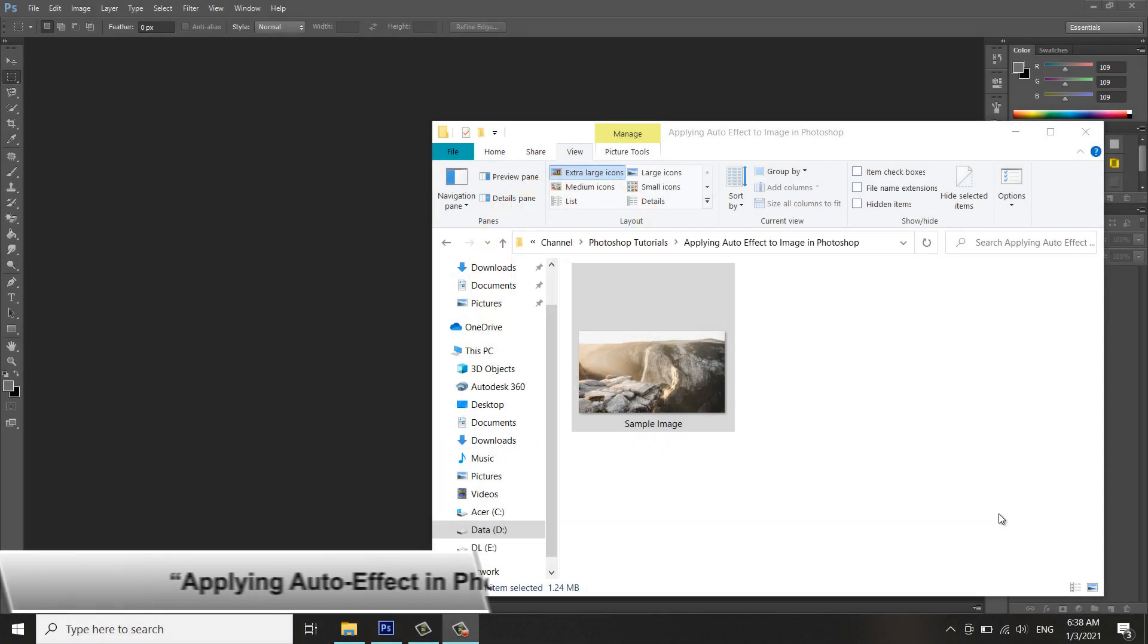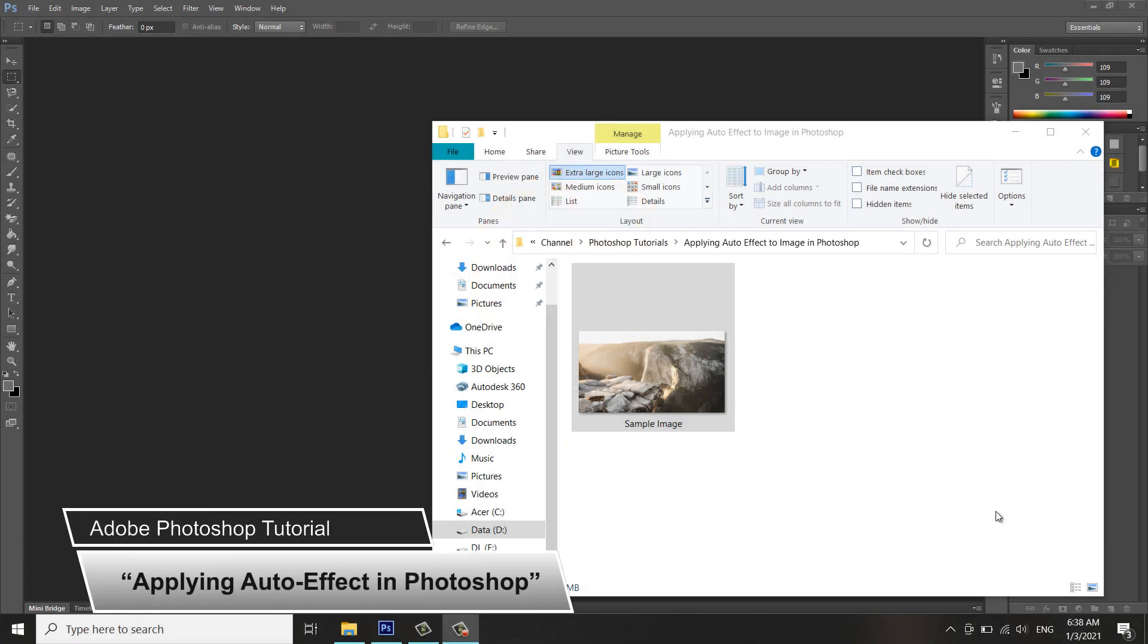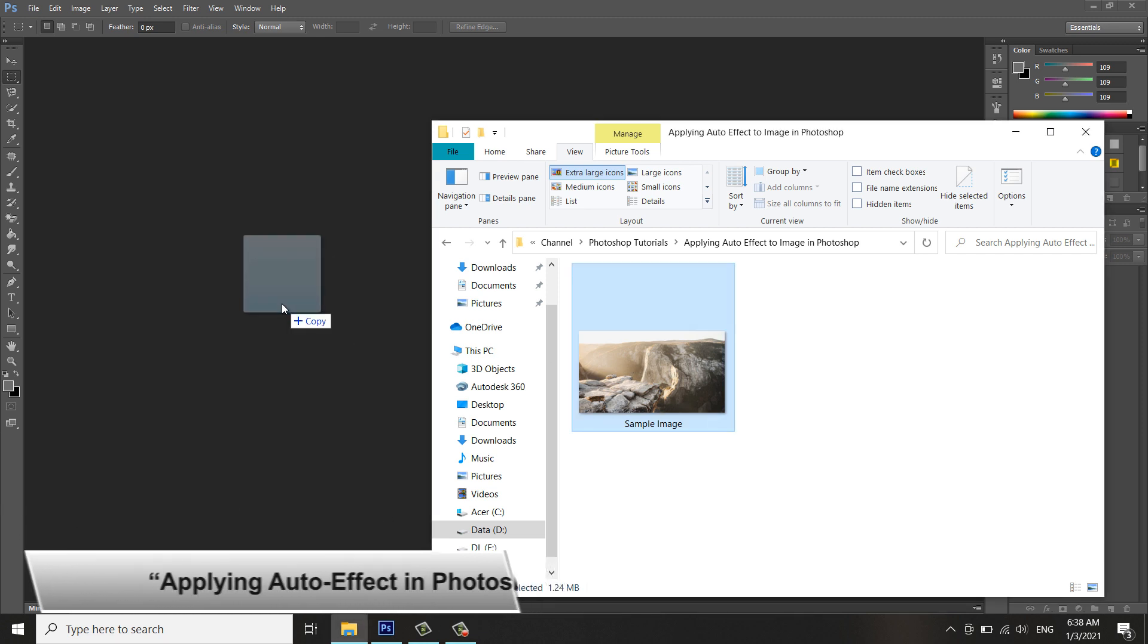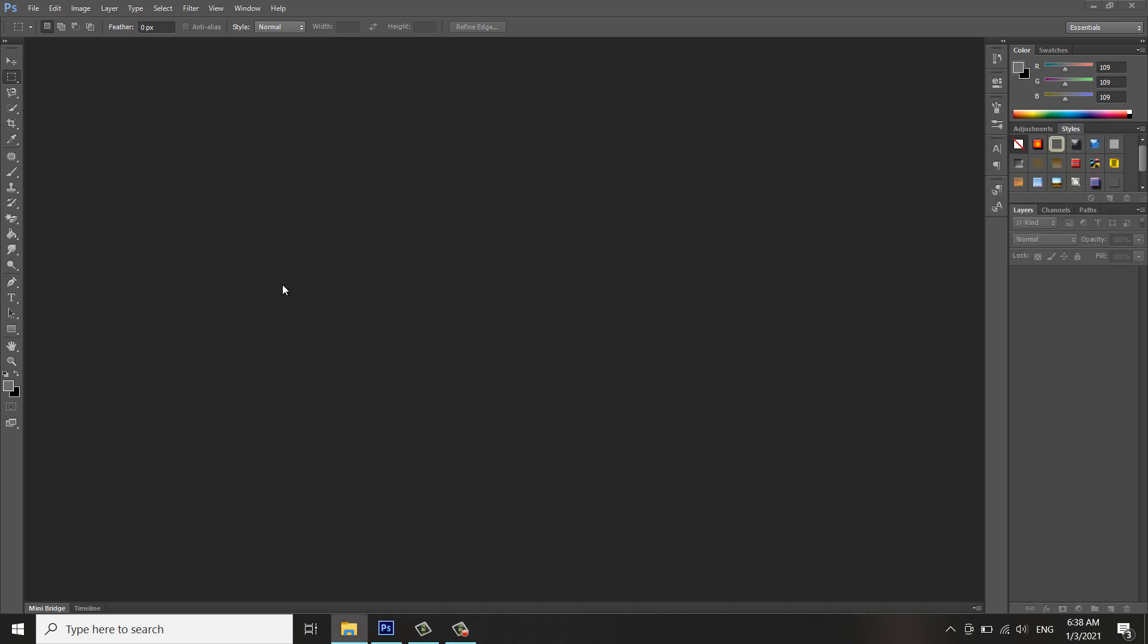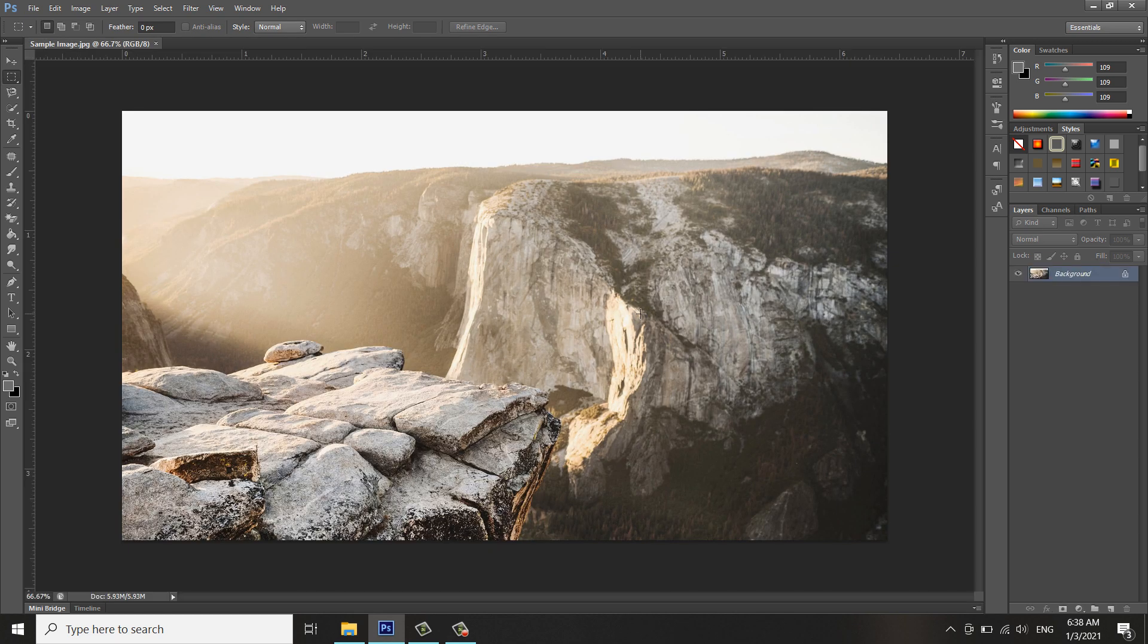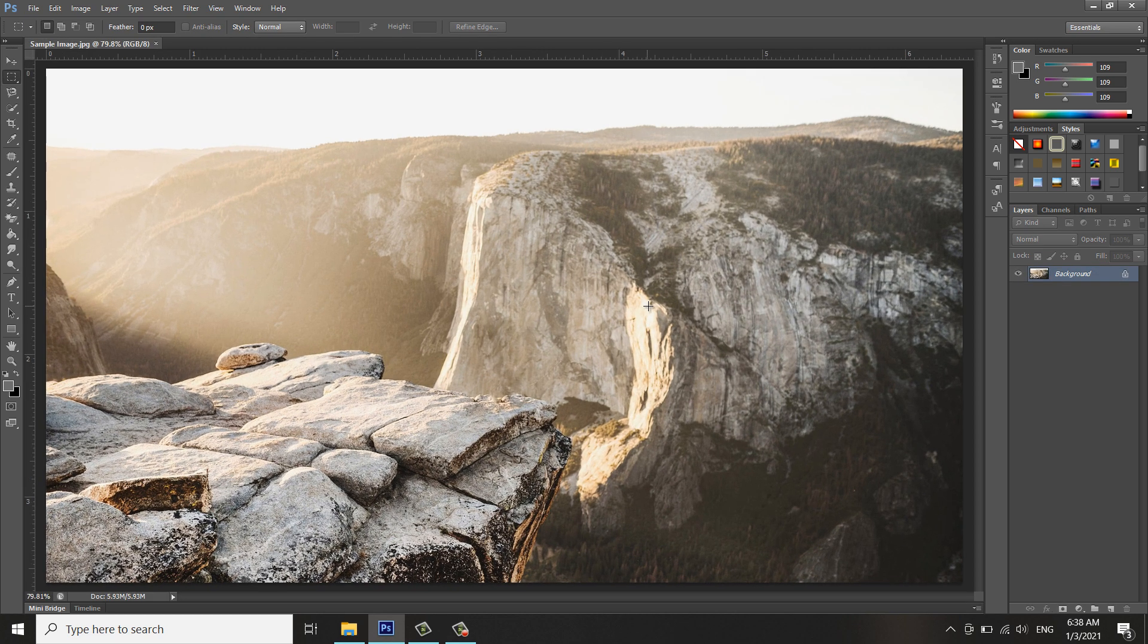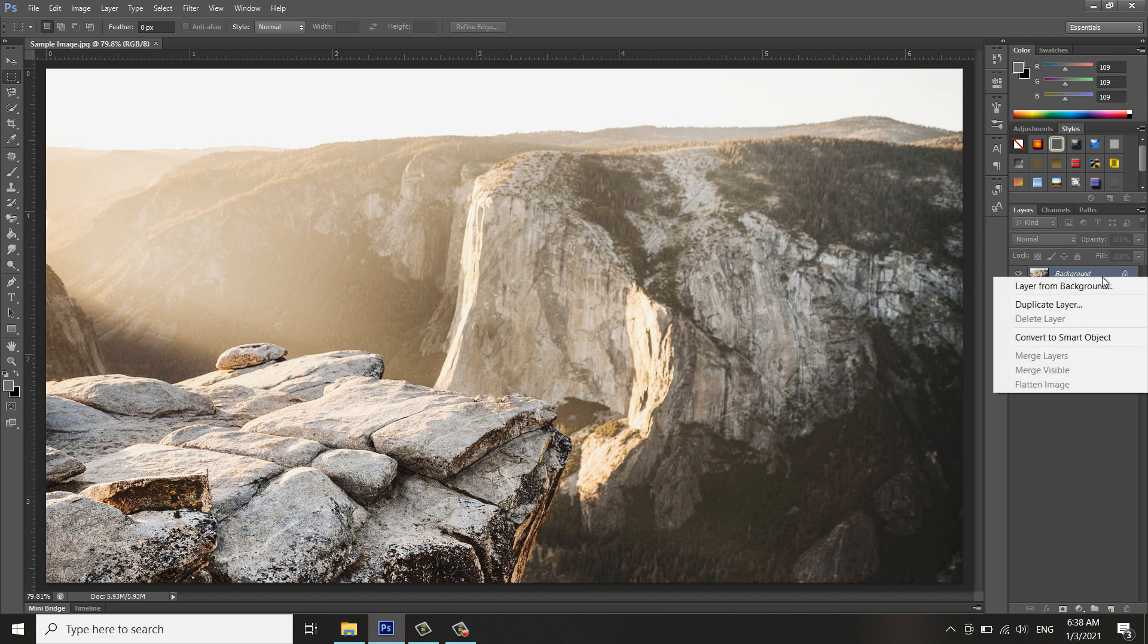Applying an auto effect in Photoshop. I have a sample image here. I will drag it onto my Photoshop workspace for me to edit it. Press Control+0 to fit on the screen. Now I will unlock this layer.